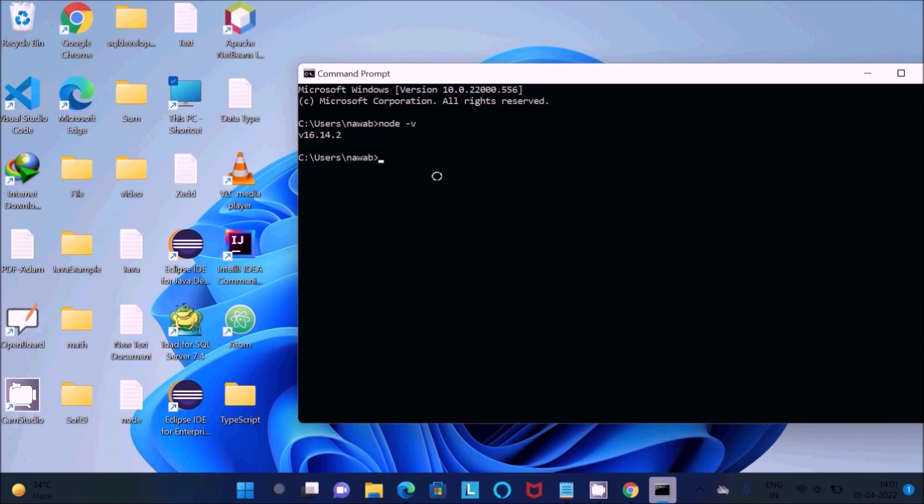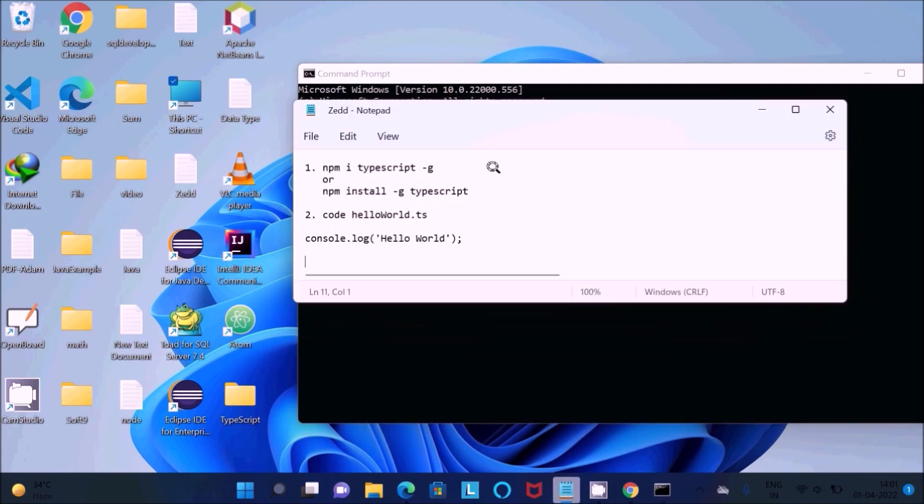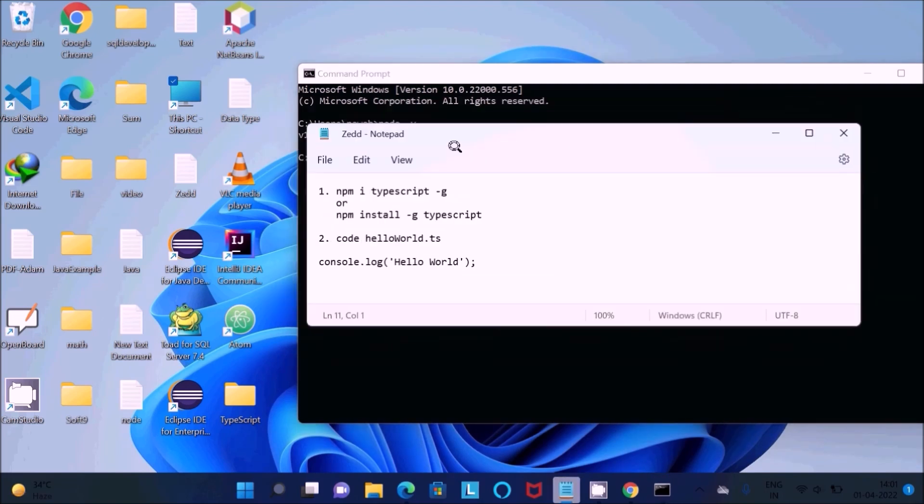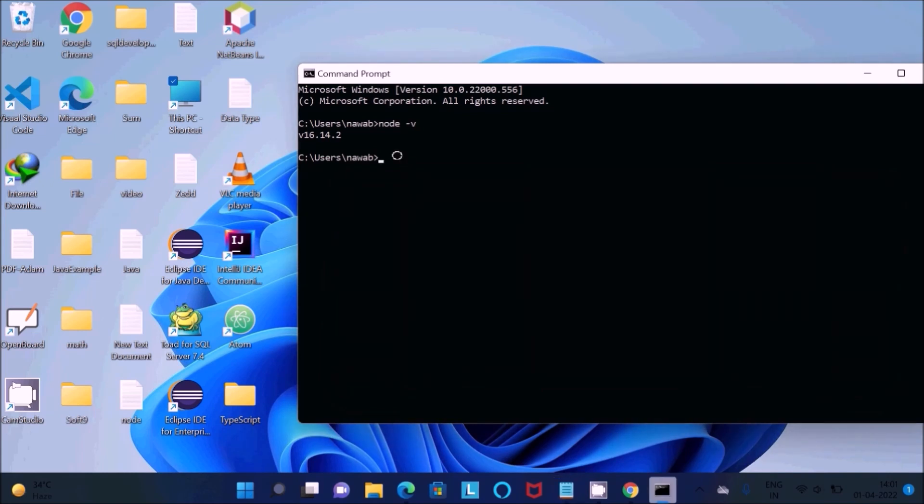Now next is I'm going to install TypeScript. You can use these two commands, anyone you want. I'm going to use npm-i typescript-g to install TypeScript. Paste that and press Enter. Internet must be connected.